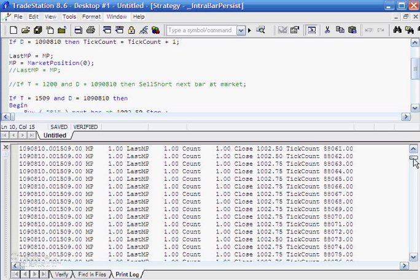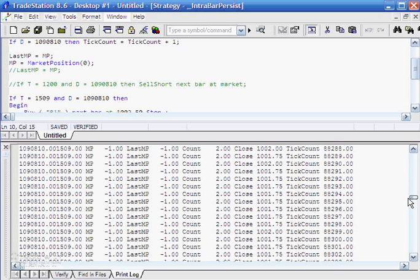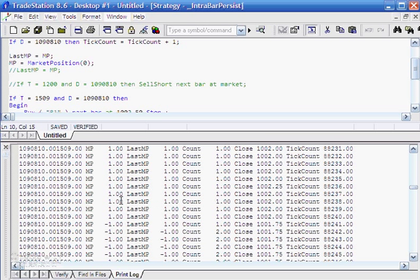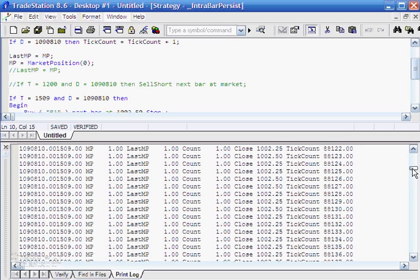As we go down, we'll see that at some point MP becomes minus one. LastMP lags by one tick, and then because the two are different, count is incremented to two. So that's doing exactly what we expected it to do.